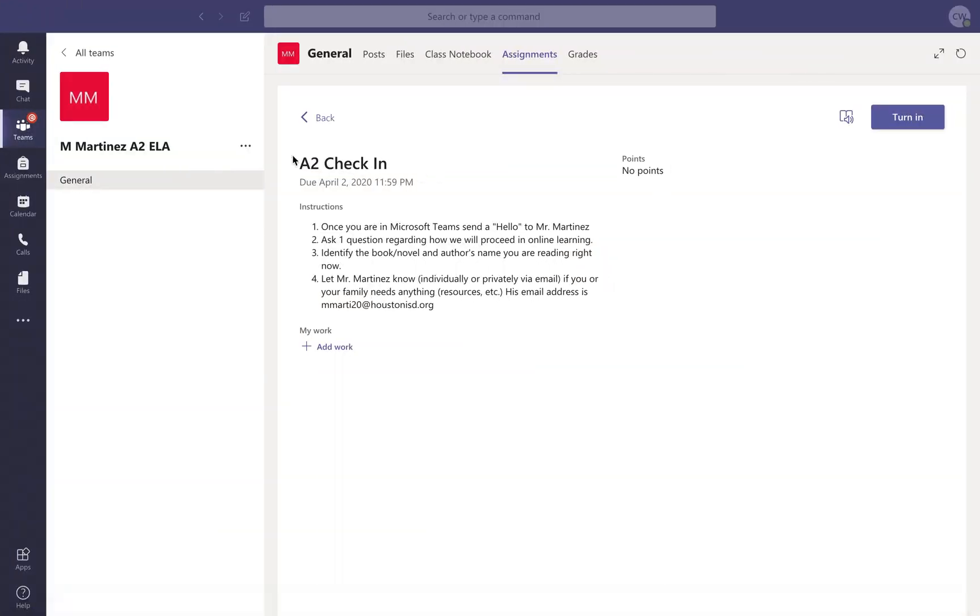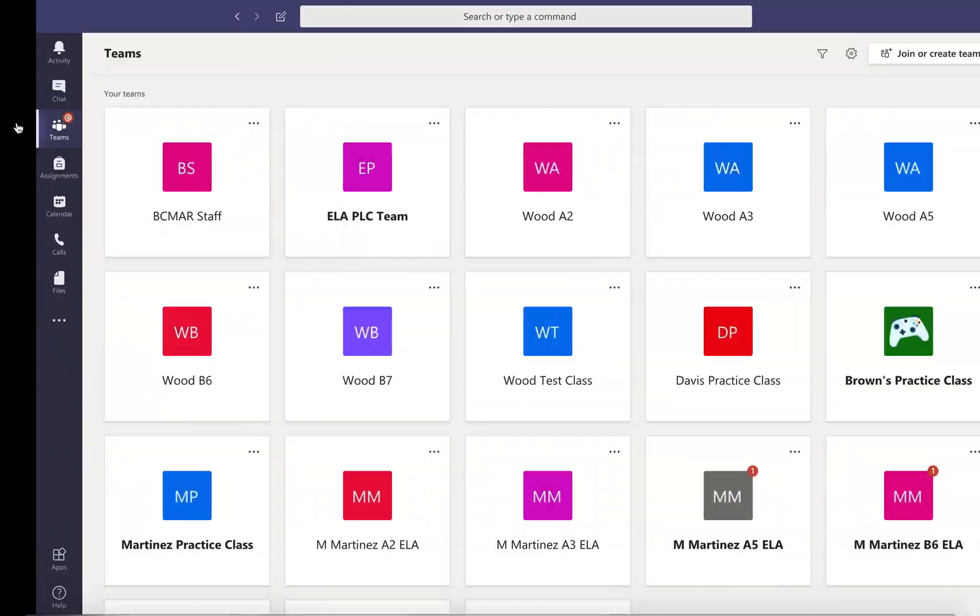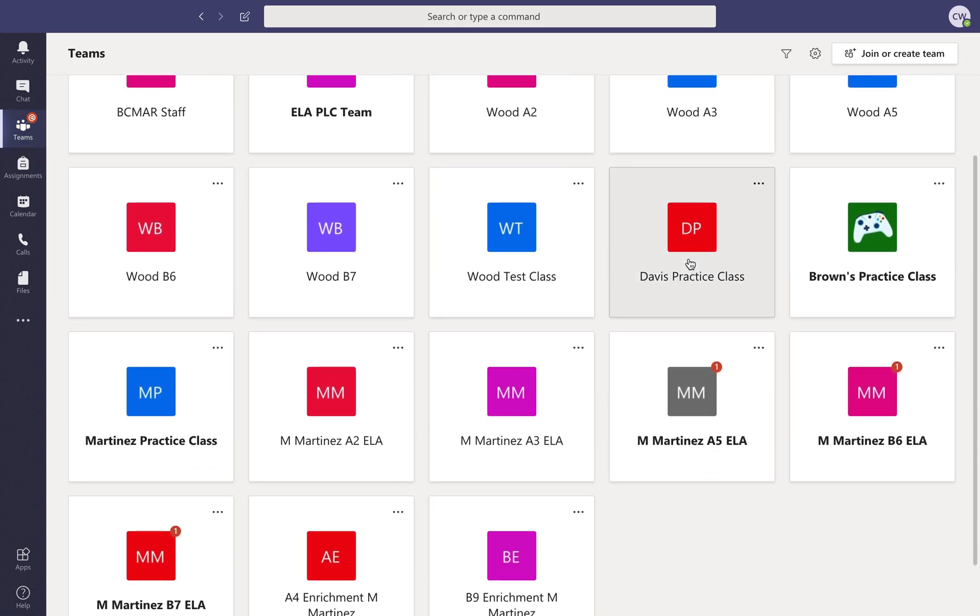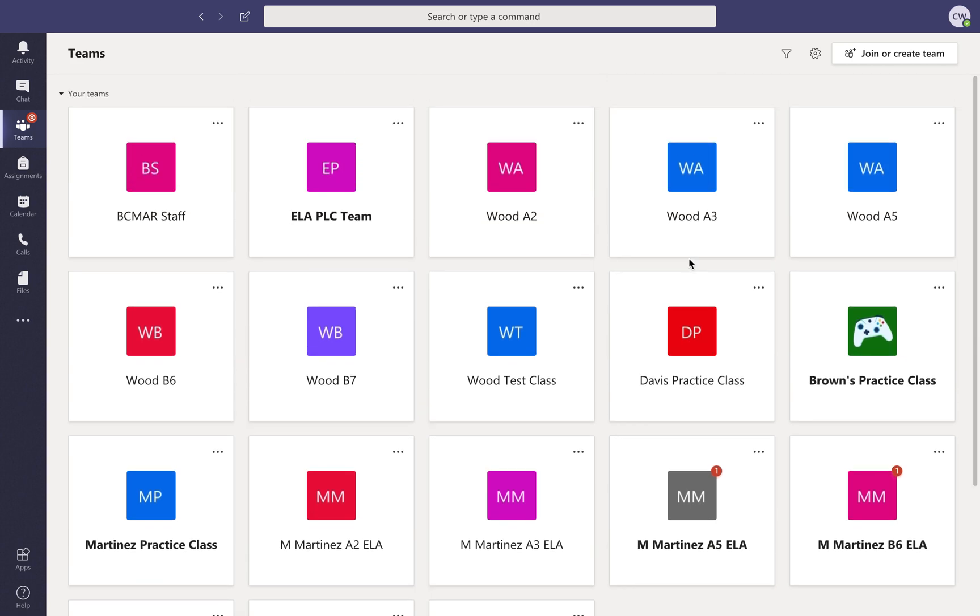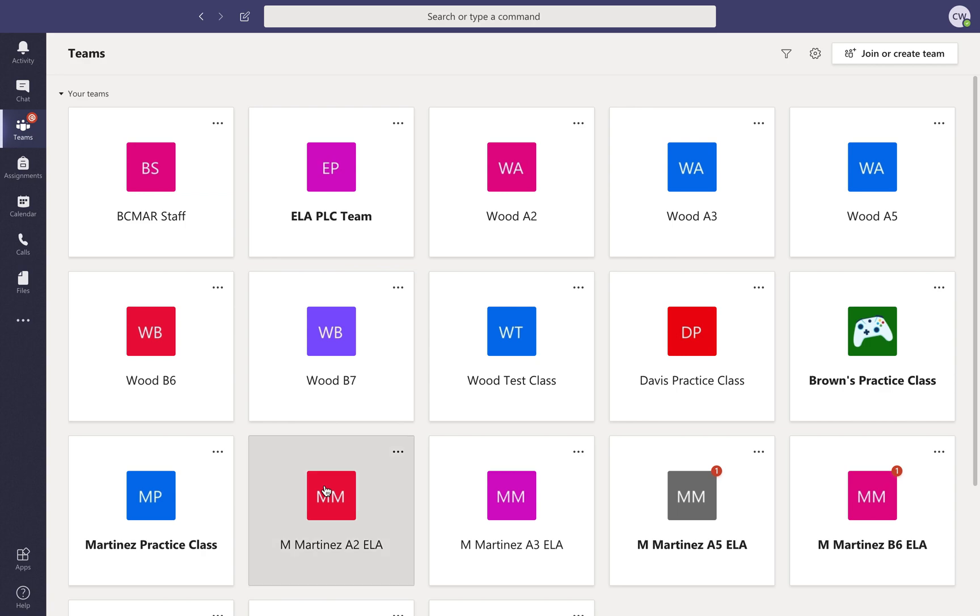So the first thing you want to do is go to your Microsoft Teams, go to the team tab, and you will pull up all your classes. I have a lot of classes; you will probably only have five to seven. You're gonna find your English class right now because that's what I'm focusing on. I'm gonna go to Mr. Martinez's class because that's where I am added as a student.